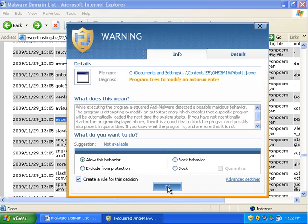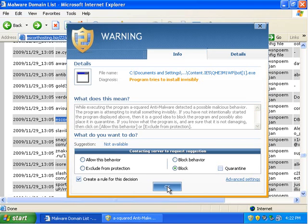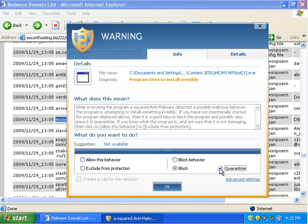But just for kicks, I'm going to click Allow. And now it tries to install invisibly. So at this stage, I'm realizing this thing's trying to do something. And I'm going to quarantine this because I don't think this is a safe application.